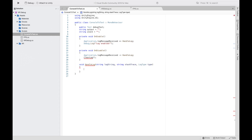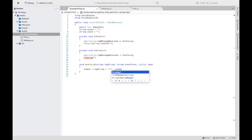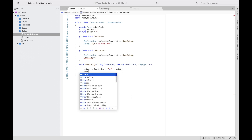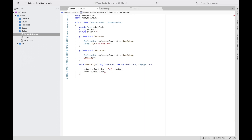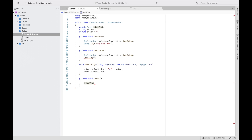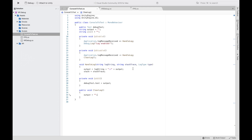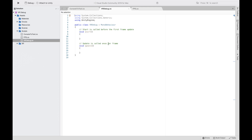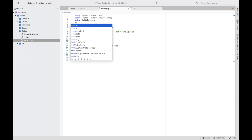Now we're going to create the functions. The first one is 'HandleLog,' which takes parameters: string logString, string stackTrace, and LogType type. Inside we want to set output to logString plus a new line character plus output, and set stack to stackTrace. Then we create 'OnGUI' and put 'debugText.text = output,' and in the 'ClearLog' function we set output equal to an empty string.